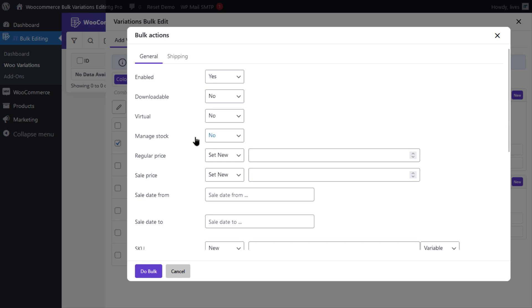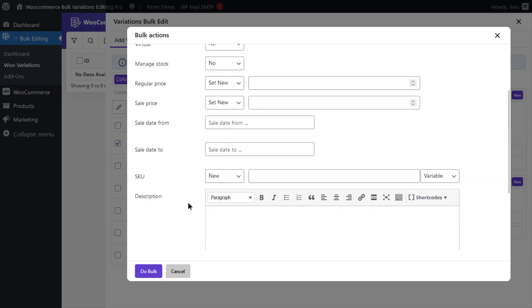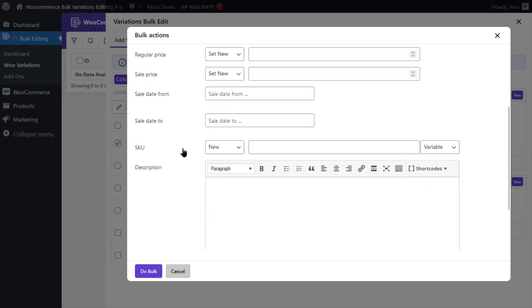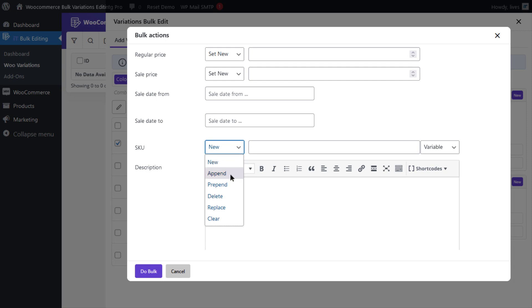In the middle of this form, you can find the SKU field and there are some options in the first combo box. New, which is used for setting a new value. Append, which is used for adding some data or variable at the end of the current value. Prepend, which is used for adding some data or variable at the beginning of the current value. Delete, which is used for removing the current value.